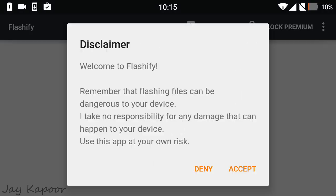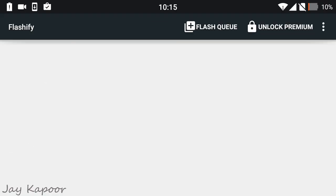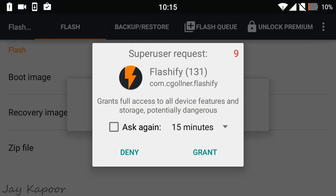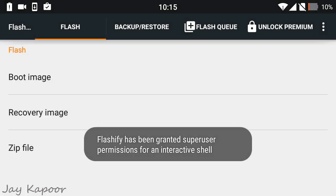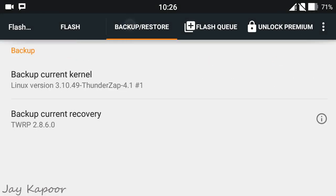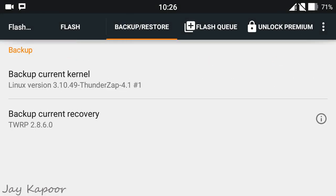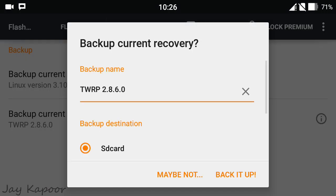Now open the Flashify app, accept the terms, and grant superuser permission. Then click on the Backup and Restore tab and backup your current TWRP recovery.